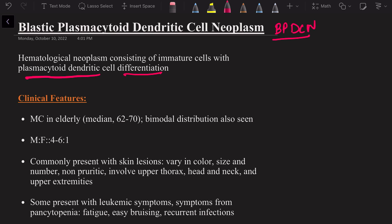Let's start with clinical features. It is most commonly seen in the elderly population with a median age of about 62 to 70 years. In some studies there is actually a bimodal age distribution also seen. It is much more common in males — almost four to six times more common in males compared to females.